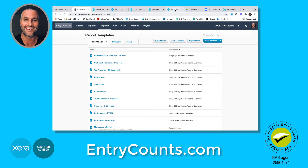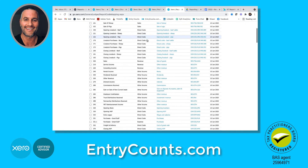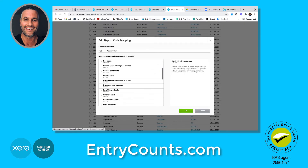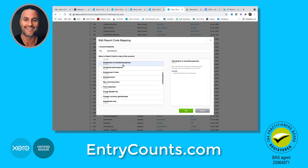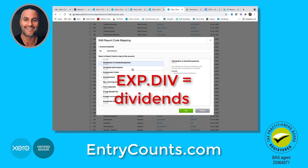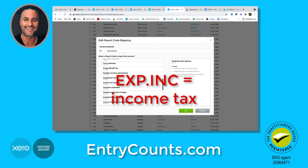First thing we'll just go to the report code screen and open up an expense account — Administration Expense. What I just want to show you here is the report code that Xero says you can use, which you can. So that's for distributions. Xero says you can use Dividend Paid expense for dividends as well, and the other one is Income Tax Expense for income tax.